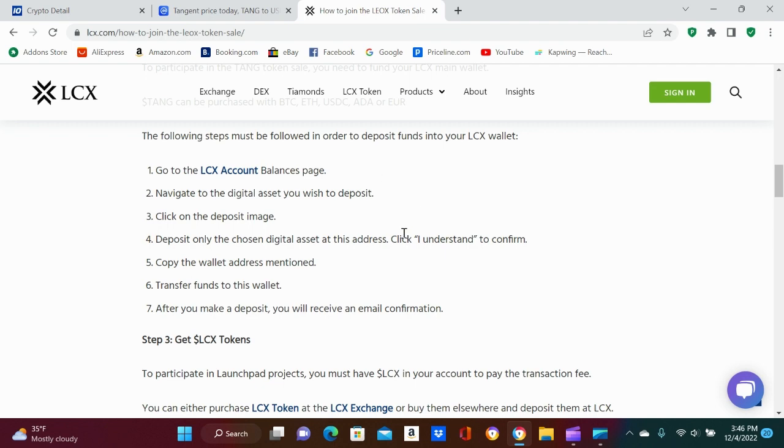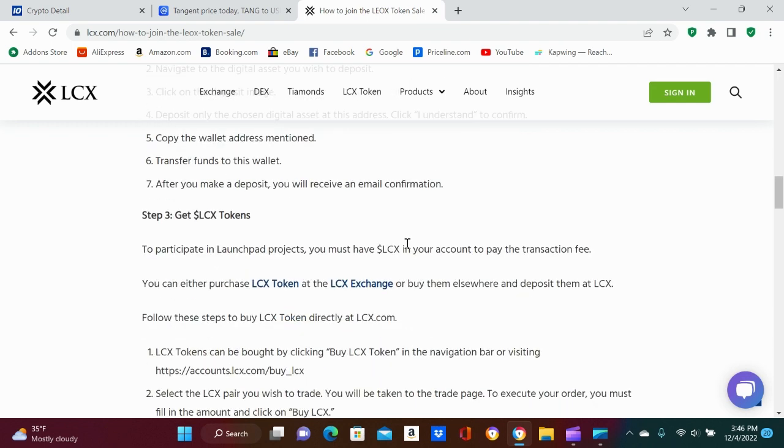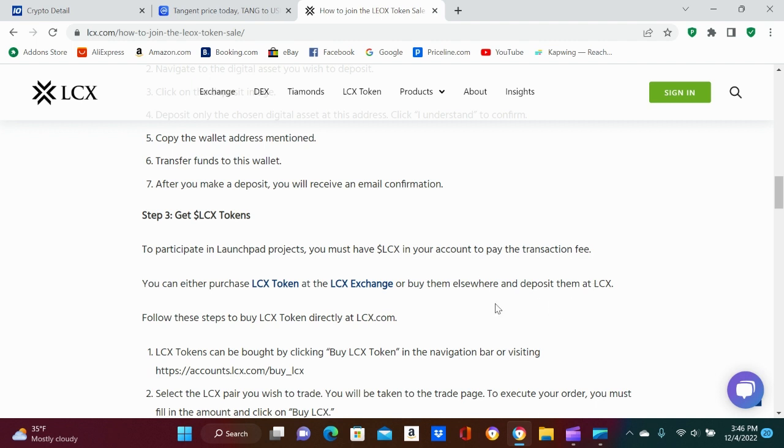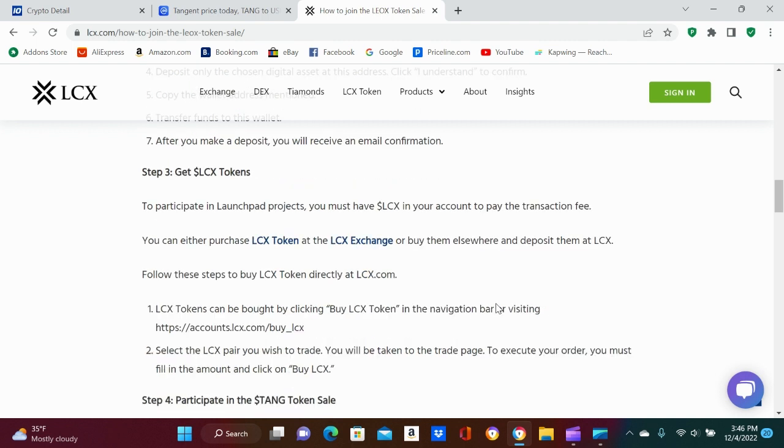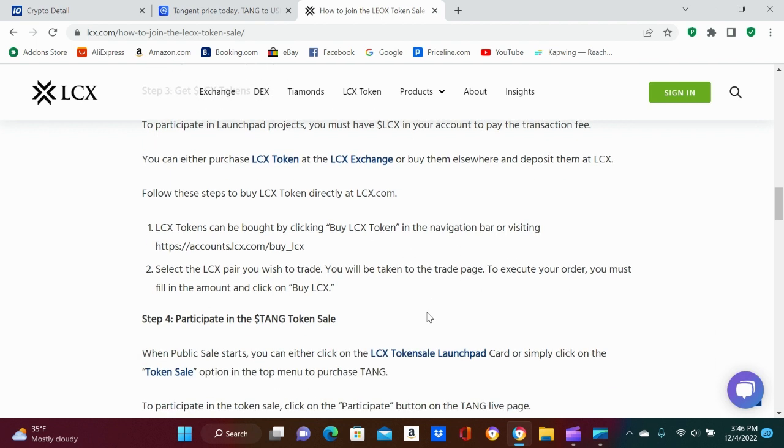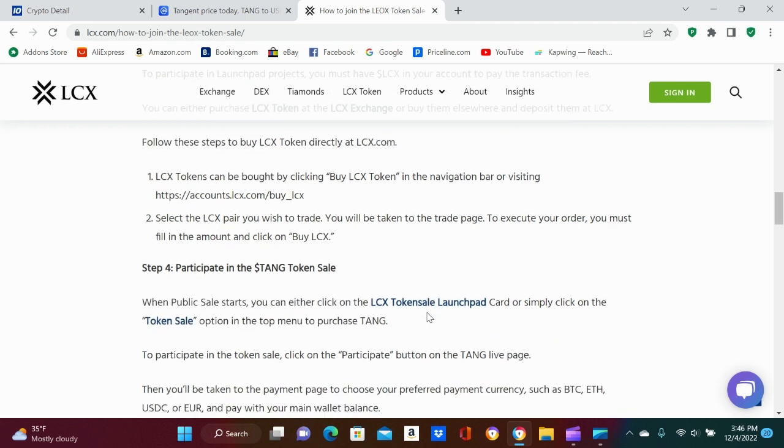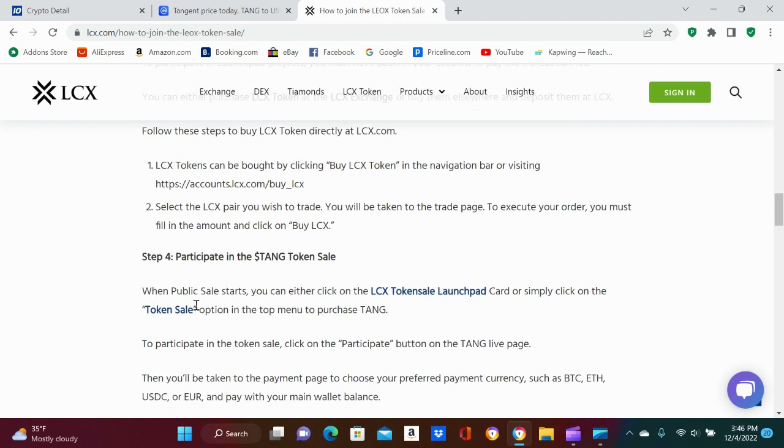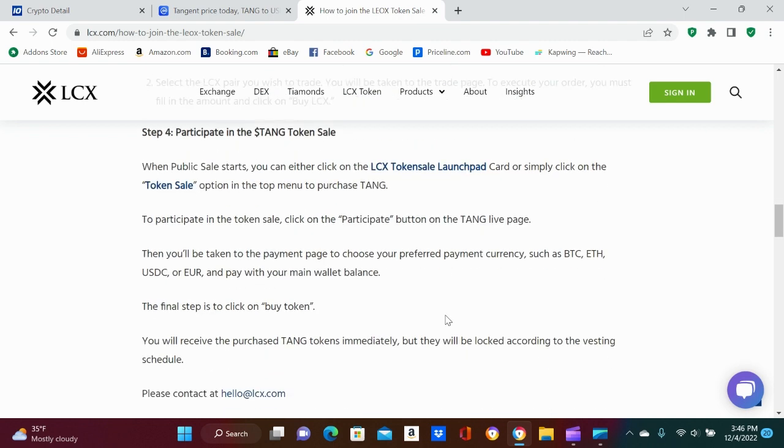So it's something to look out for, man. You must have LCX in your account to pay the transaction fee. You can either purchase LCX token at the LCX exchange or buy them elsewhere and deposit them at LCX. So if you already have LCX, you just put them in the exchange and then you just follow these steps. When the public sale starts, you can either click on LCX token launchpad card or simply click on the token sale option top menu to purchase Tang. You will receive the purchase Tang tokens immediately, but they will be locked according to...